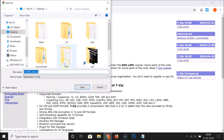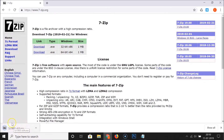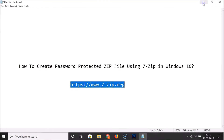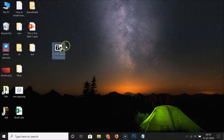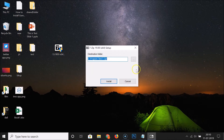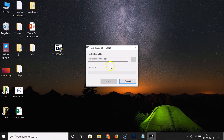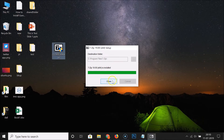Click the download link and select the destination where you want to save the setup file. I want to save it on my desktop, so I click to select it and then click the Save button. Once it's downloaded, go to your desktop and double-click the setup file. Here we have the destination folder where 7-Zip will be installed. Click the Install button — it's now installing. Once done, click the Close button.